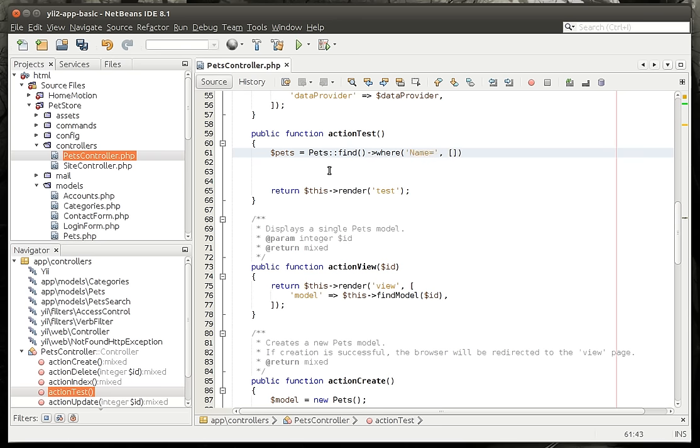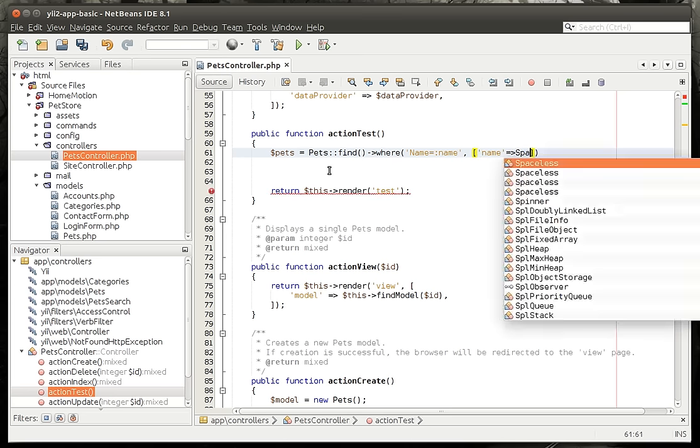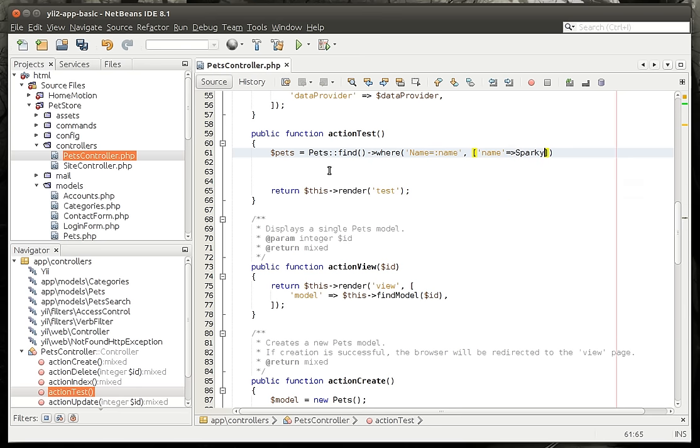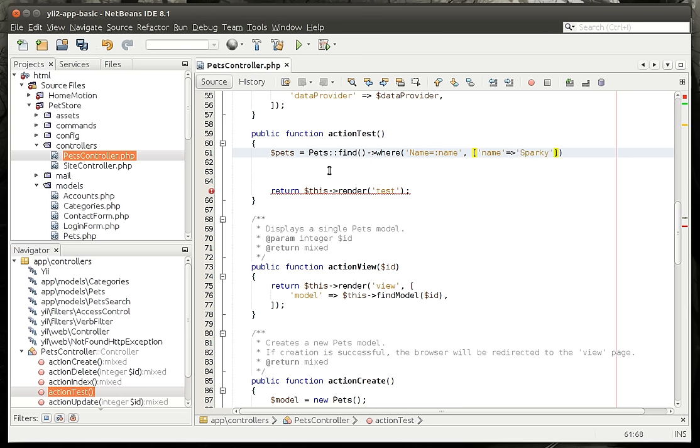And then we can go name equal, I'm going to give it a variable called name. Now this right here will return one item. If we want to return all of them, we would have to say all.